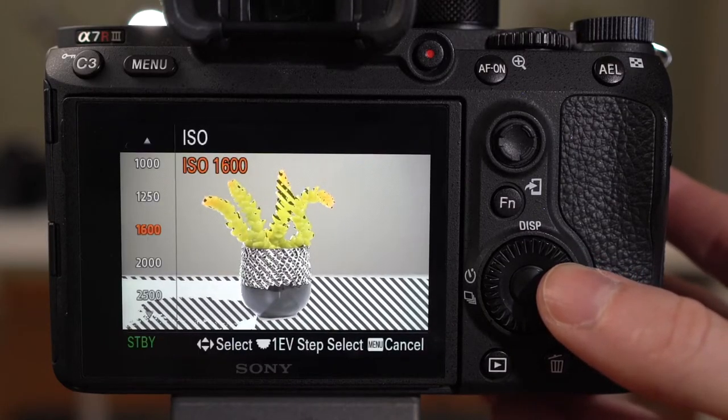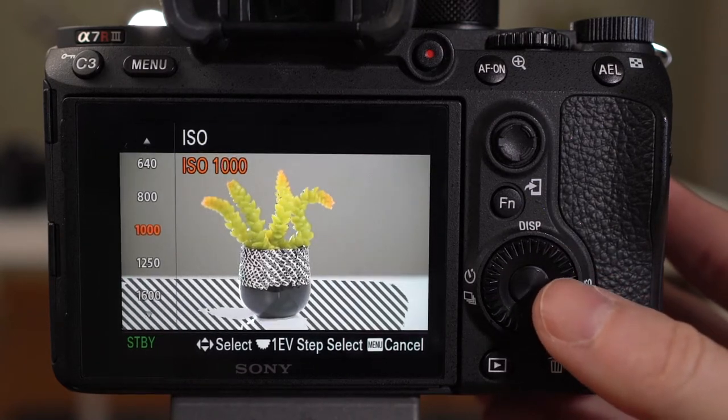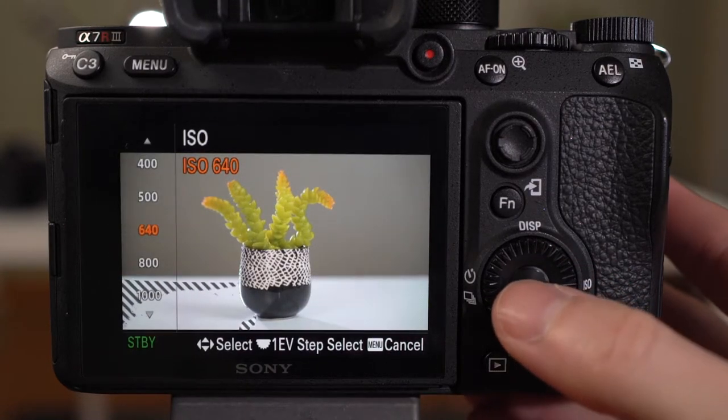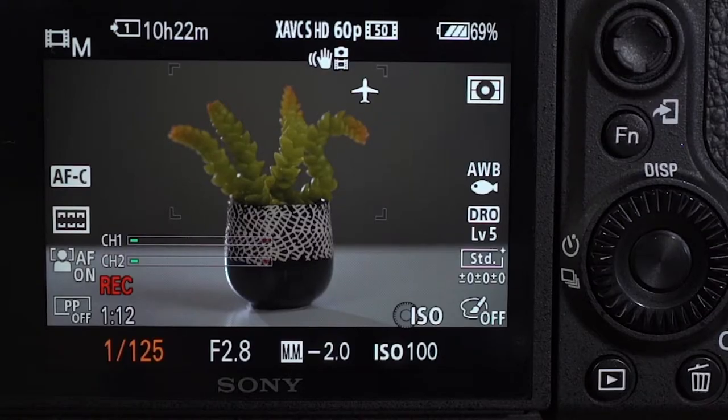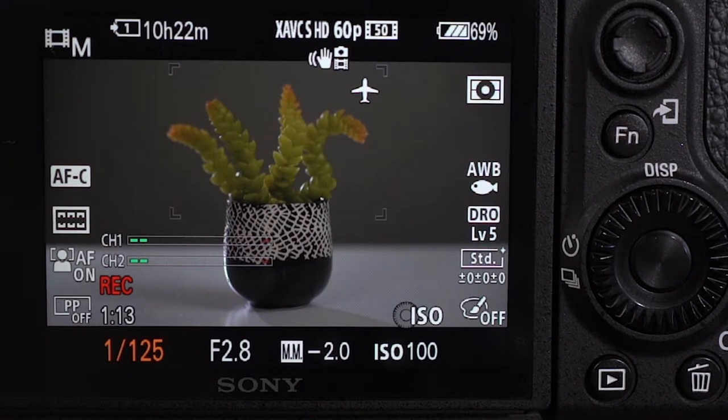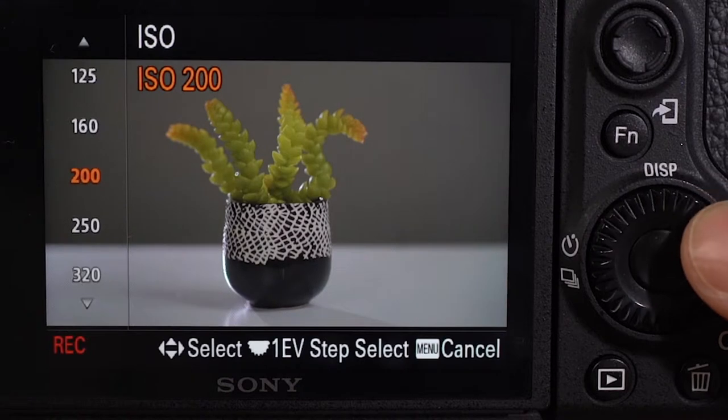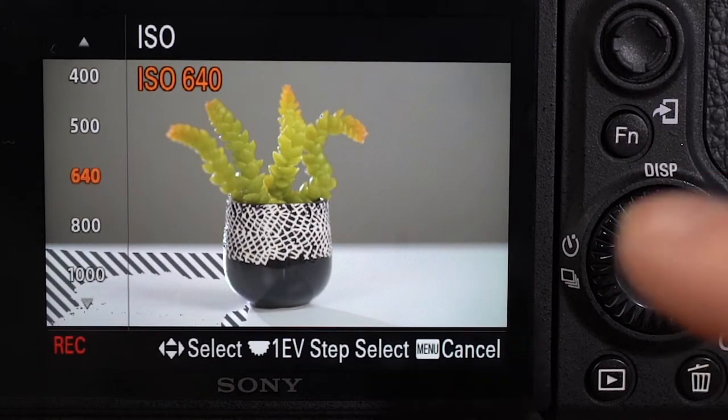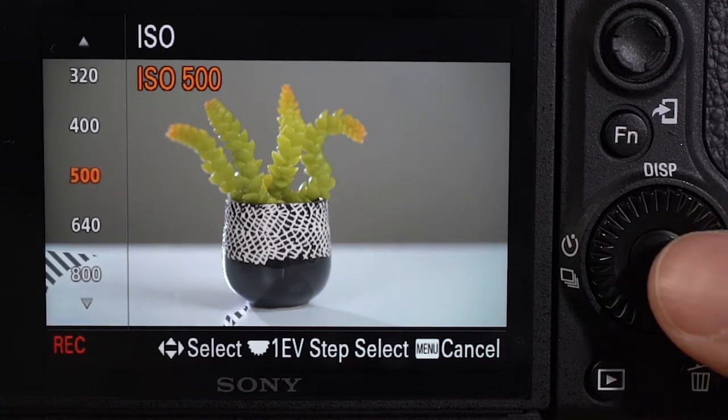If my zebras are set at 100, I'll dial exposure down just until I don't see any zebras on my subject anymore. If I'm starting a shot and I don't see any zebras on my image at all, I know my shot might be too dark — so I'll adjust exposure to brighten it up until I see the zebras again, then dial it back one notch just until they don't show up on my subject. What's cool about zebras is that even if your histogram looks out of whack, zebras let you hone in on your subject specifically.